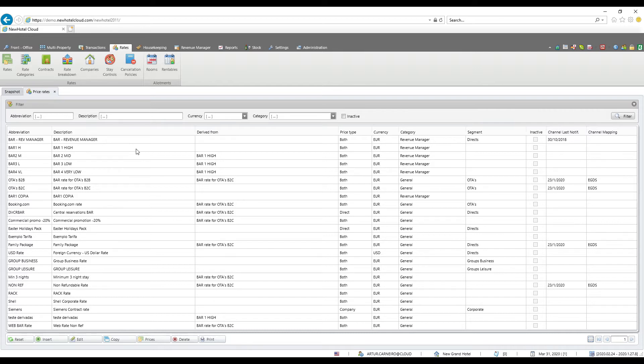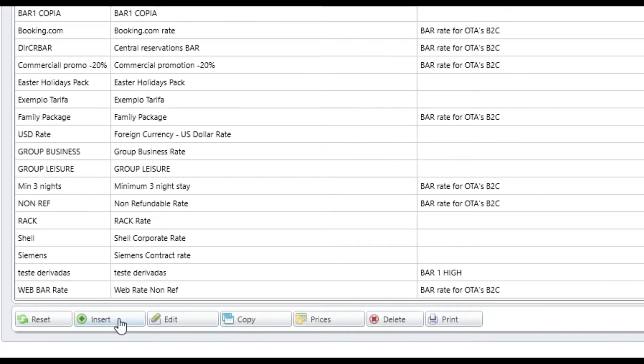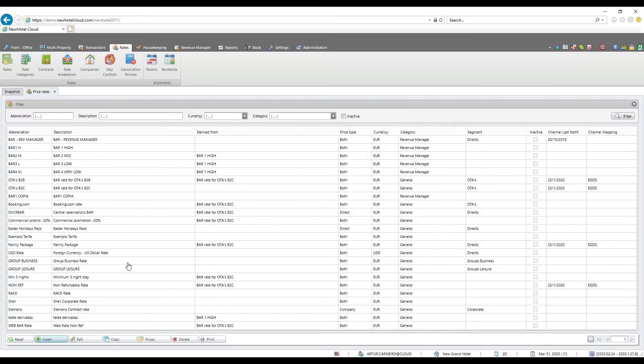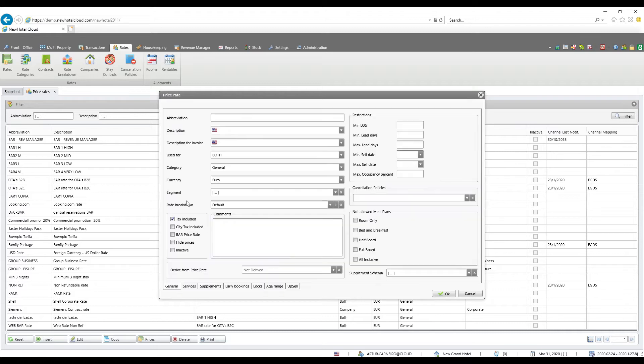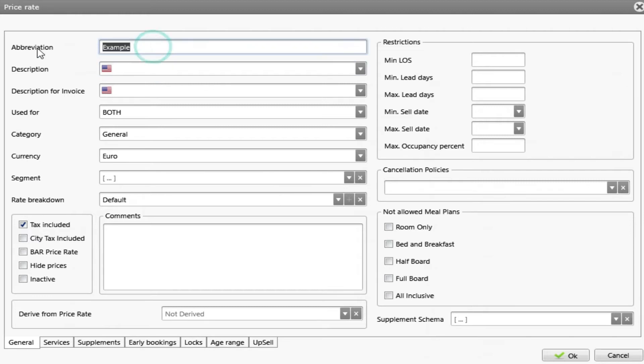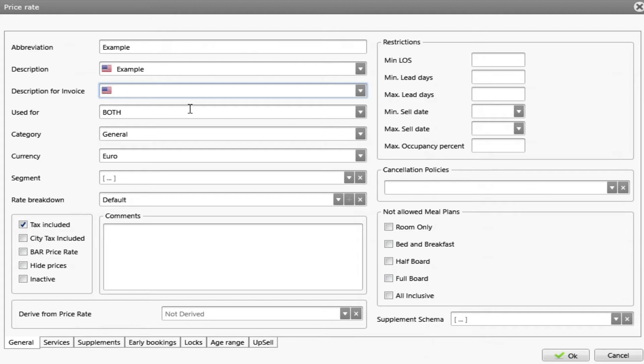For this example let's create a simple rate by pressing insert. Choose an abbreviation. I will put just example. I will copy the same abbreviation to the description. Description for invoice. This is how the rate will be shown on the invoice. I will put the same thing.